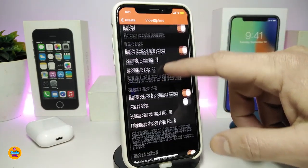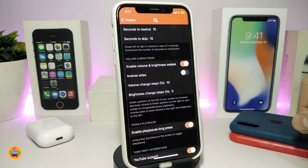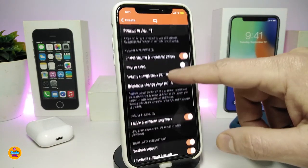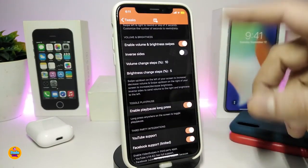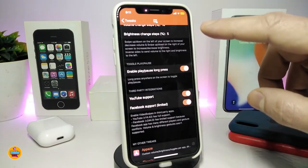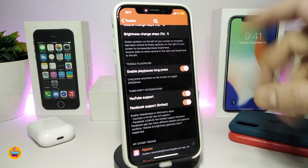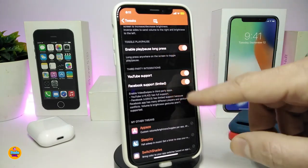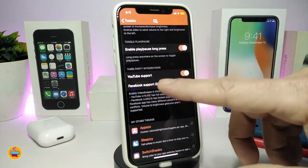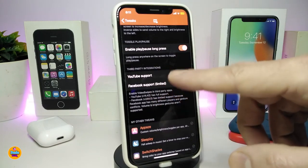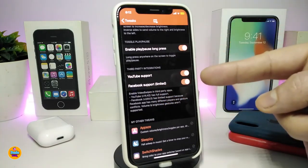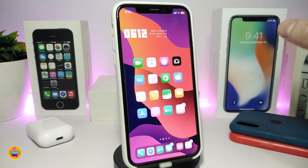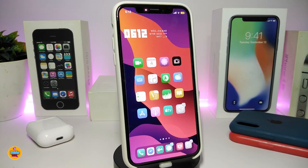You can adjust the skip duration — for example, 10 seconds up to 20 seconds, whatever you like. You can also enable volume and brightness control with swipes. There's a section for volume change stops, and you can set a tap on video to pause and another tap to play. Long press options and YouTube support are also available. Once done, respring your device.